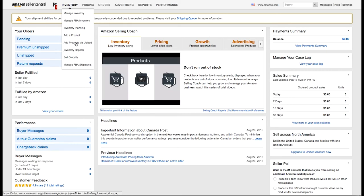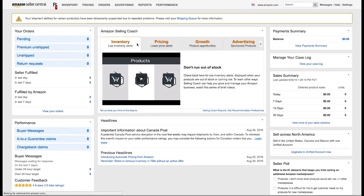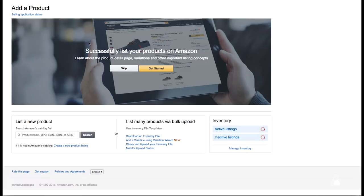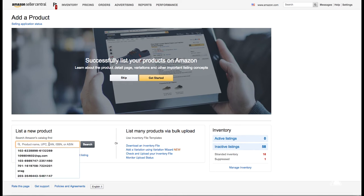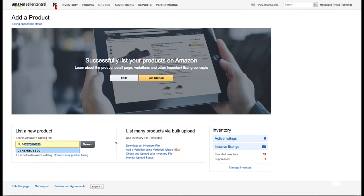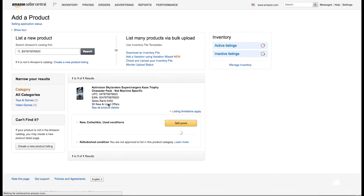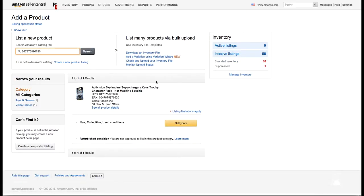We're going to go to add a product. From here, the most reliable way to find anything is of course by the UPC. So we're in here and we're going to type in our UPC. I've already searched this one before so I'm just going to go ahead and search for that one, double check to make sure it's the right one.